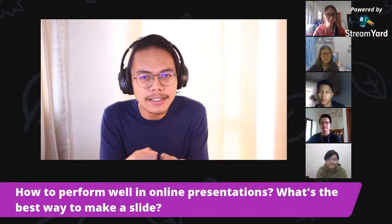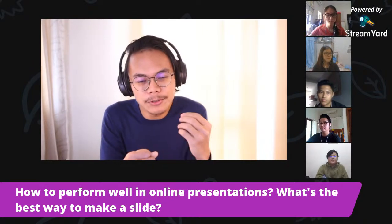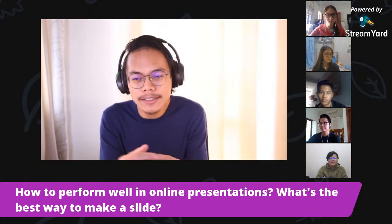In online learning, you also have to do presentations, as they are part of assignments. When it comes to online presentations, you have to sit in front of the camera and present. I want to ask Amir: how do you perform well in online presentations — what's the best way in terms of the slide or the speech?